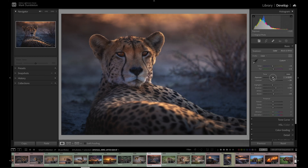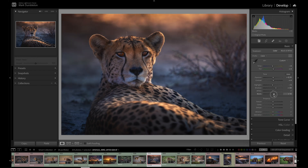When it comes to photo editing, it's not always easy to know exactly how you want the final photo to look. This is where Lightroom Snapshots helps solve that problem.